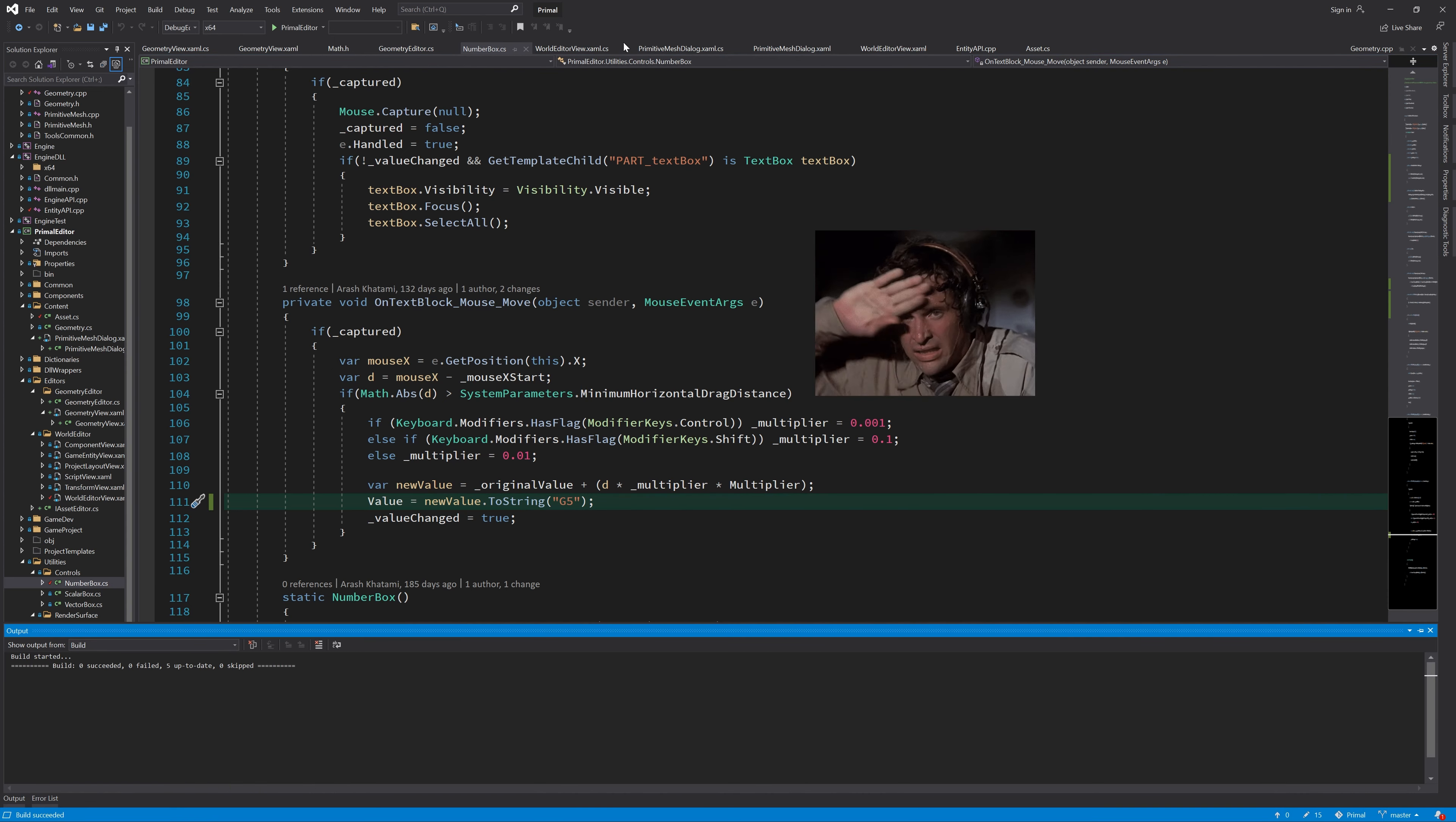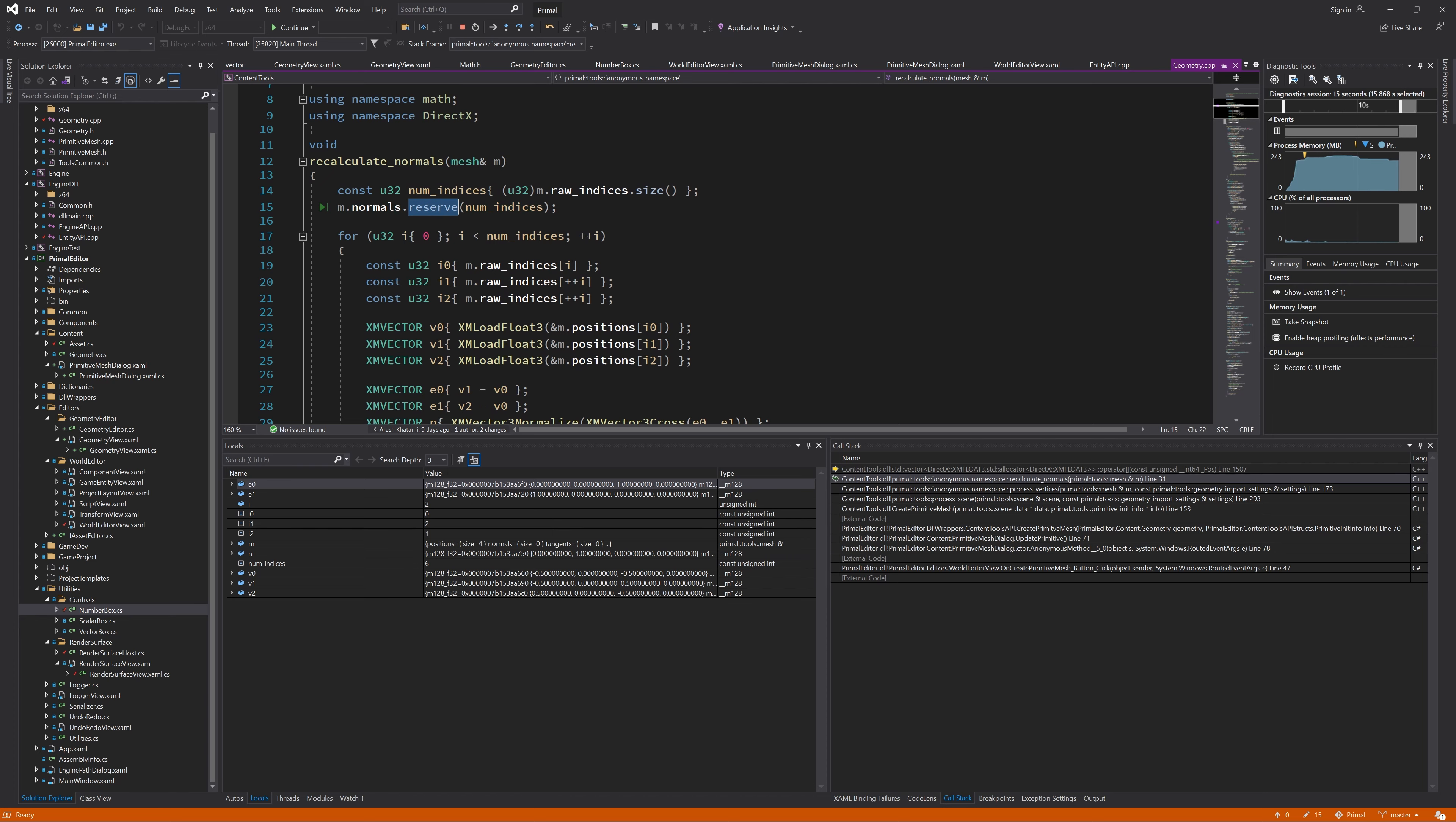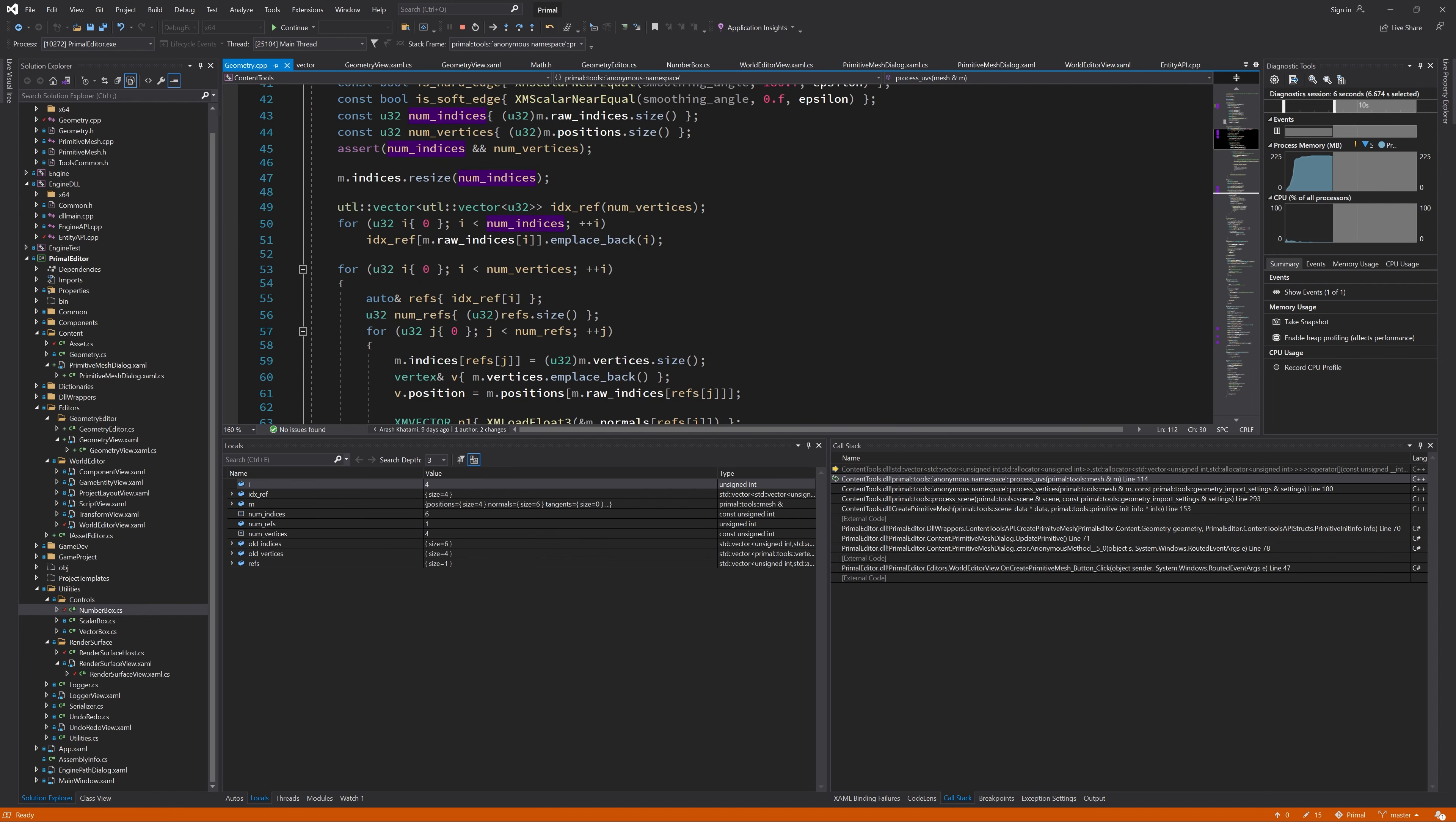Now it's a scary moment because I'm going to run the editor and see what happens. Well, this is giving us an error because I'm calling reserve instead of resize. Again, here is an index out of range because I made a typo here. It should be num vertices instead of num indices because we are examining vertices here like we did in process normals.